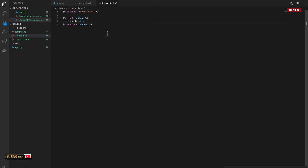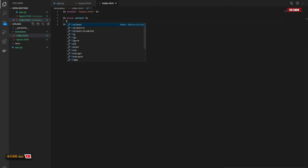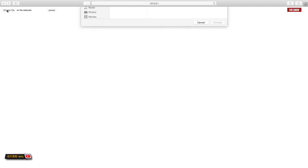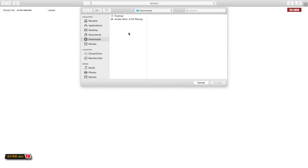Let's go back to index.html and make some changes — we need to create a form, because if you want to upload something you need a form. I'll create the form. And basically if I click on 'Choose File' as you can see, it opens the downloads folder, which is great — it means we're getting somewhere.